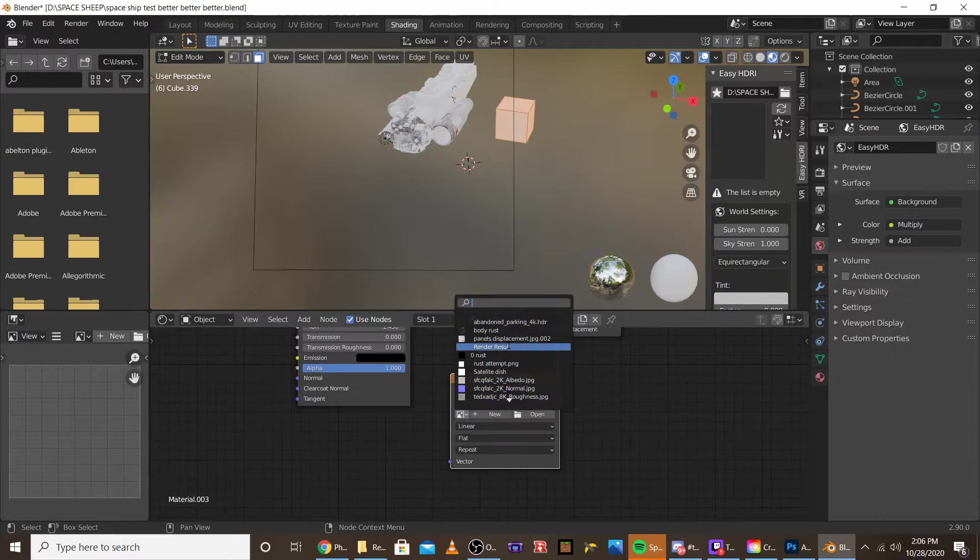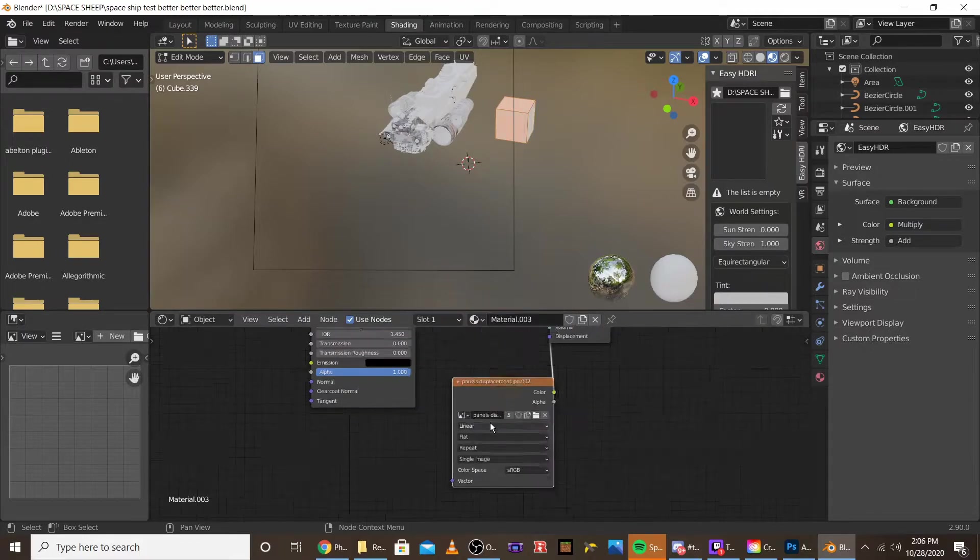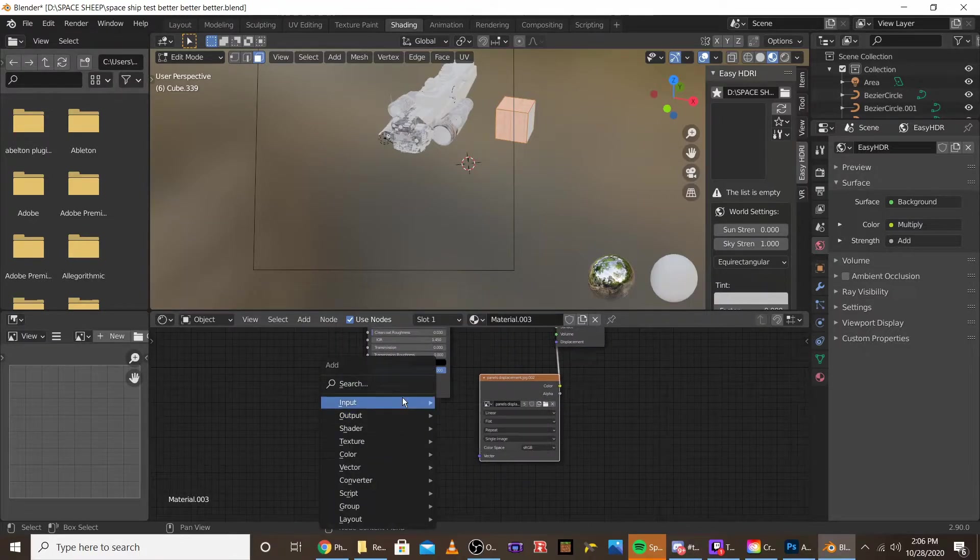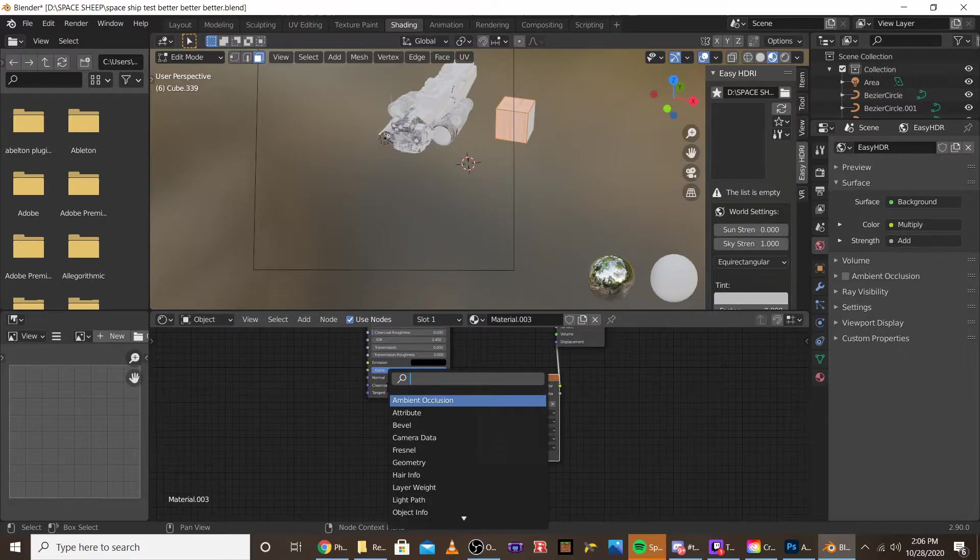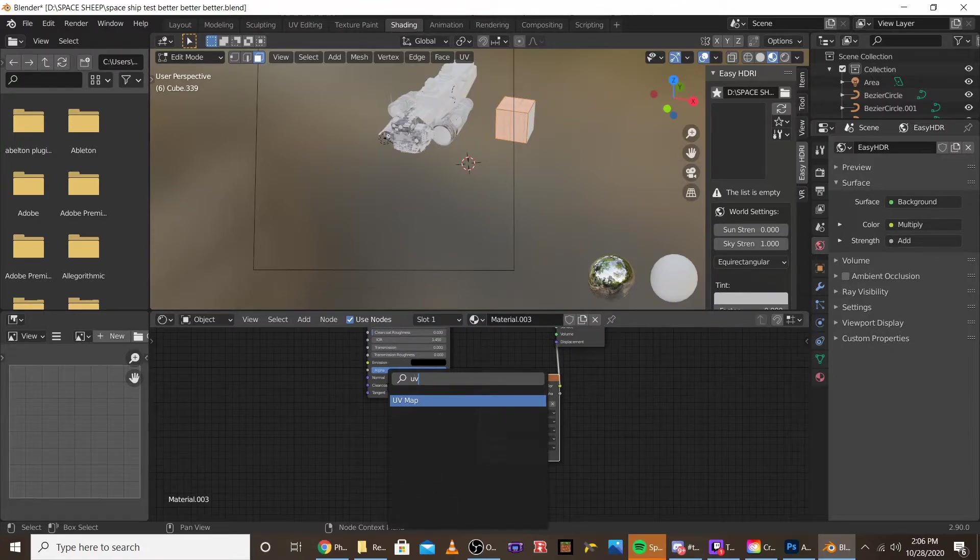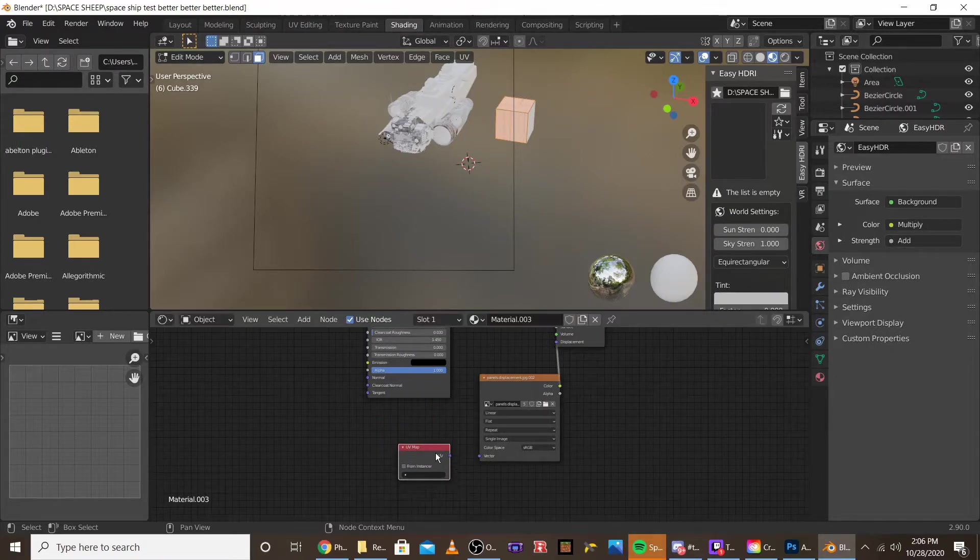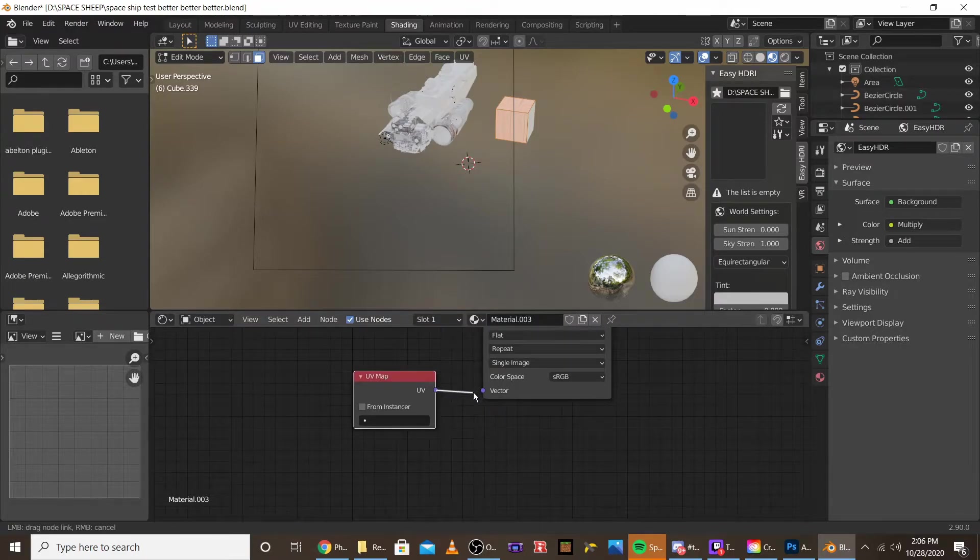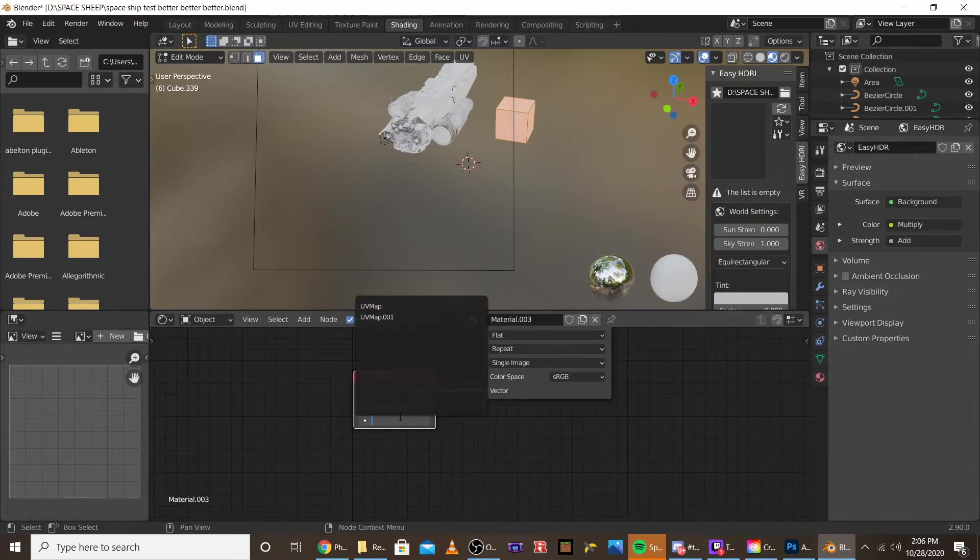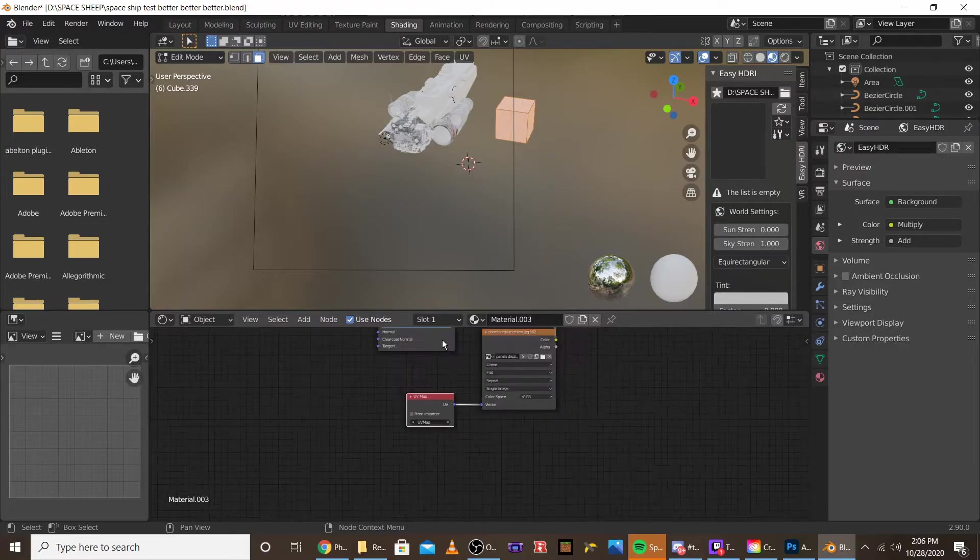I'm going to add my panels displacement to that, and now if you're going to search, you can look for a UV map node. This is actually where you can choose which UV map you want. I'm going to map the displacement to the first UV map.